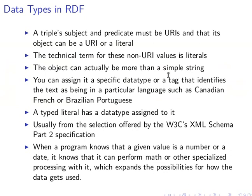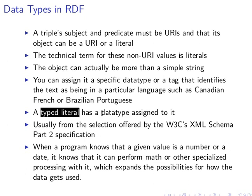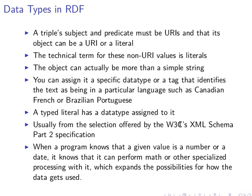As we said before, these literals can have types. A typed literal has a datatype assigned to it. Usually the datatypes are from the W3C's XML Schema Part 2 specification, so we have them already - all we need to do is just use them.